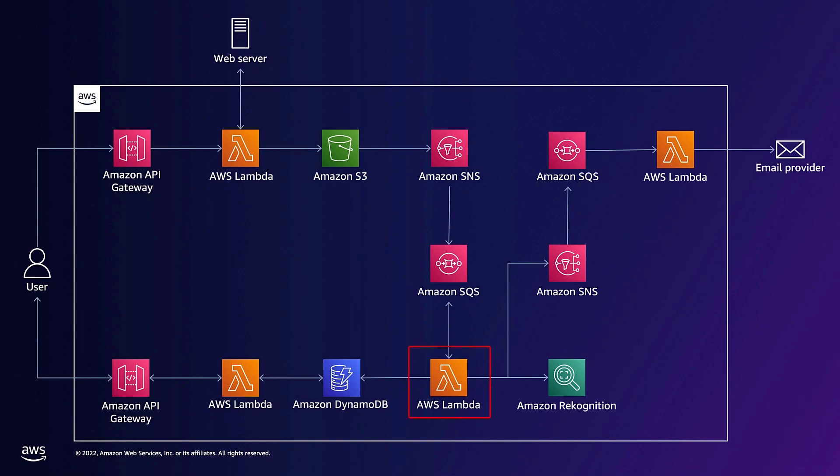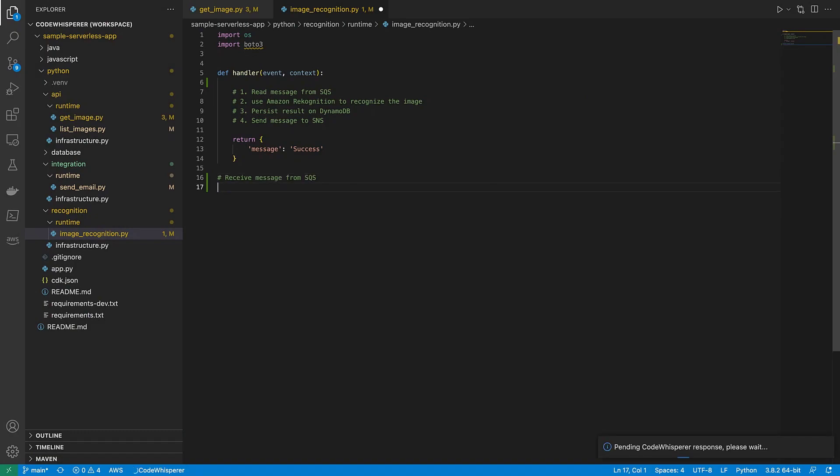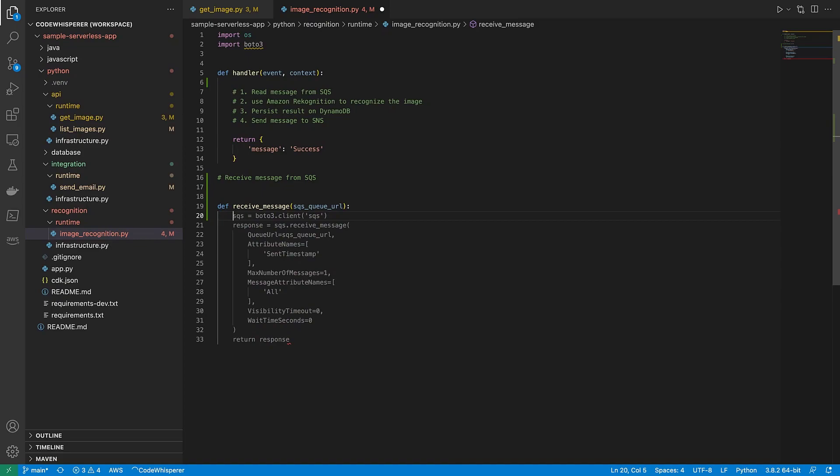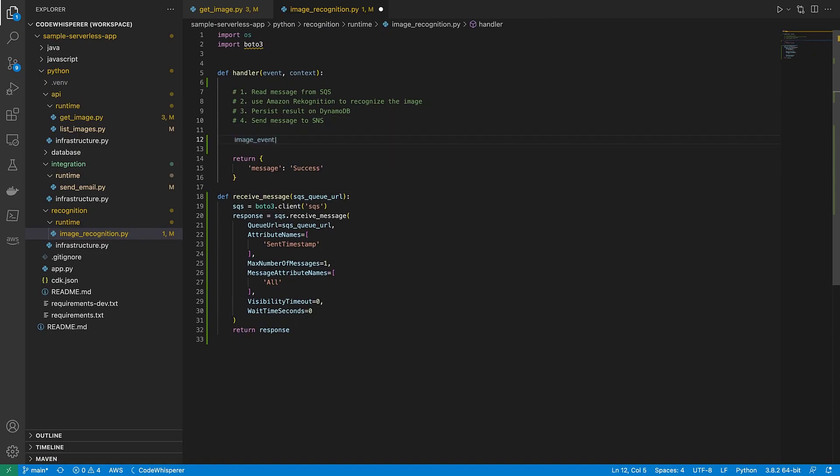Now we'll implement our second Lambda function. This function will read an item from the Amazon Simple Queue service, or SQS Queue, use Amazon Recognition to recognize all the labels from the image, store the results in Amazon DynamoDB, and then publish the results to Amazon Simple Notification Service, or SNS. Let's start by entering ReceiveMessage from SQS. We'll use the method suggested by CodeWhisperer. Next, we'll define the image event as ReceiveMessage and set MyQueueURL as the parameter.